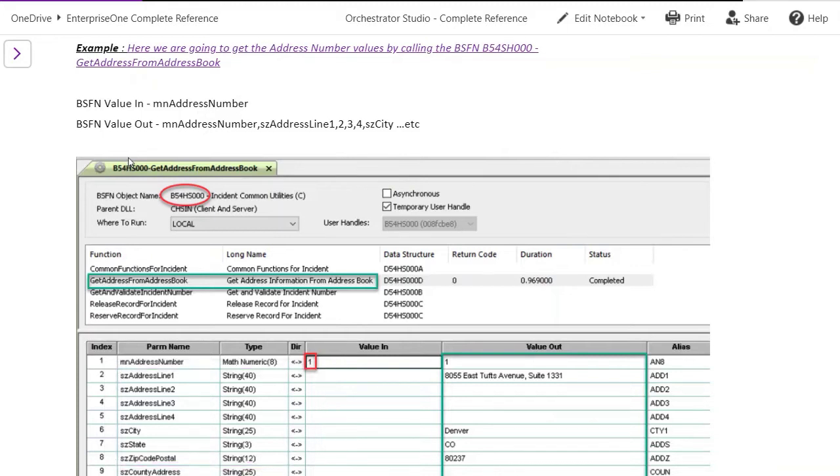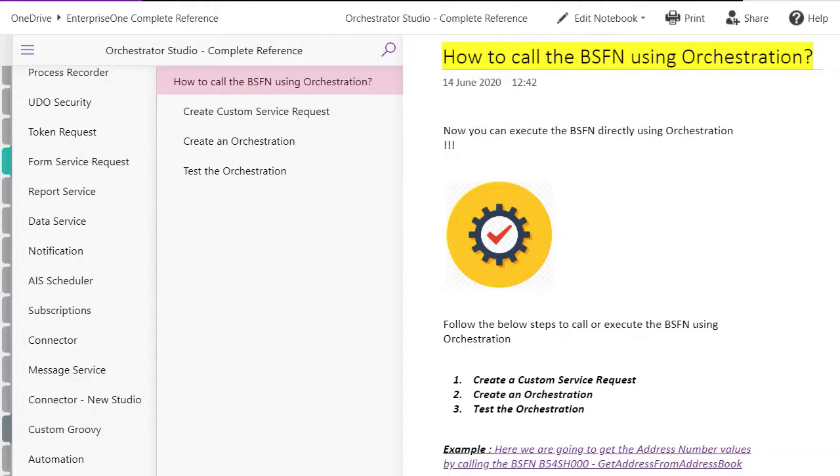Here with the help of object browser we can test the business function by passing the single address number of 1 to obtain the corresponding address in the system. We are going to do the same thing using an orchestration.